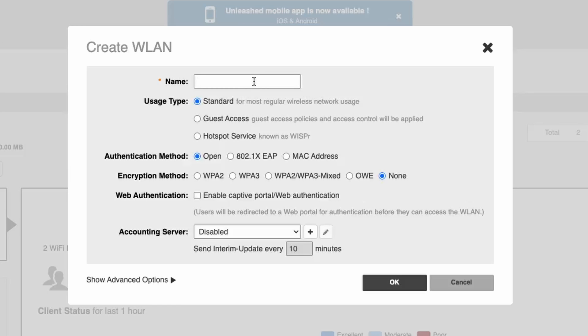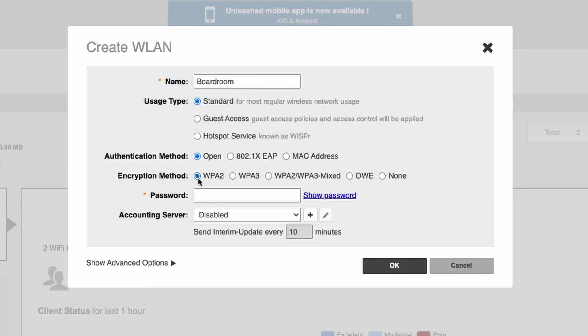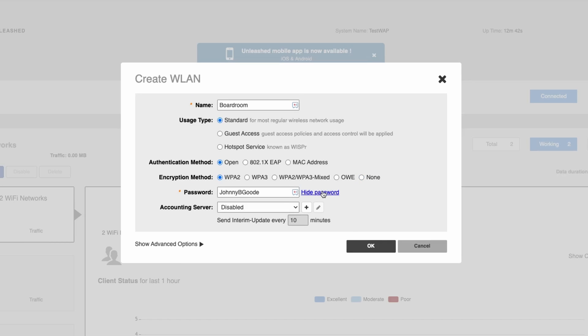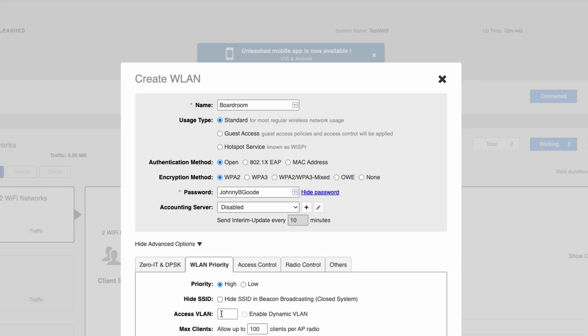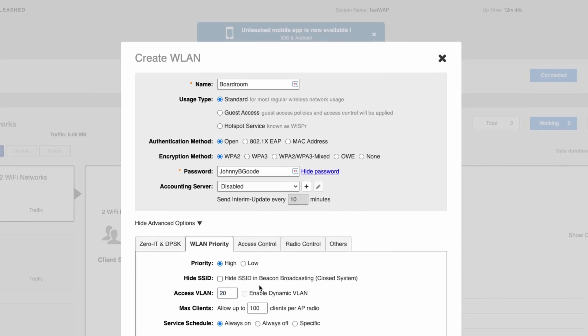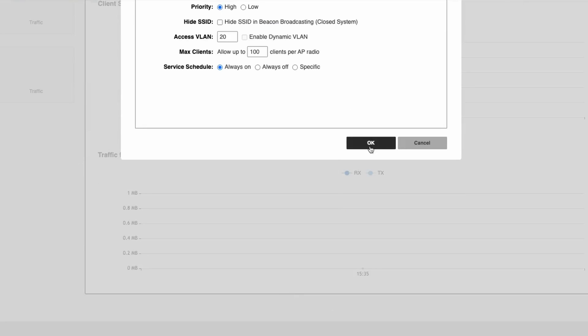I'll go and create a new SSID, and I'm going to call that Boardroom. Give it WPA2 encryption and put the password in as 'Johnny B. Good'. And again, select the options, got the VLAN ID, and I'm going to put in ID 20 and then click Save. And that's all done.